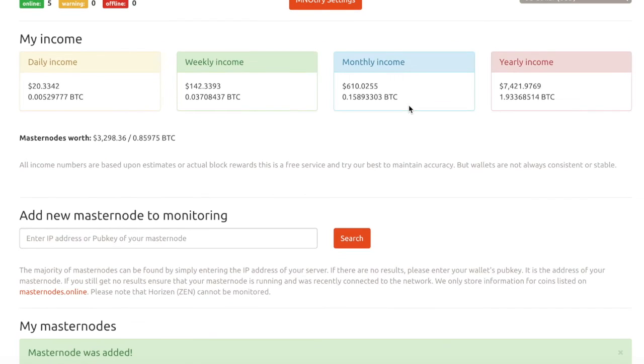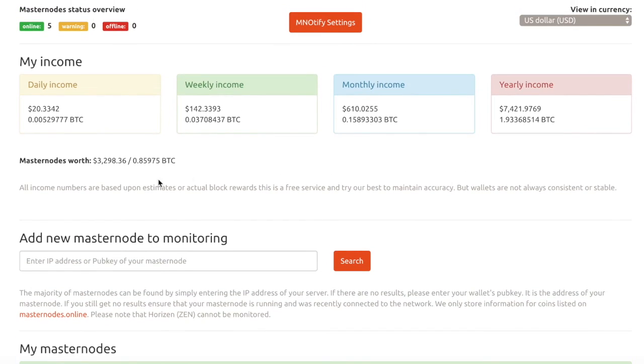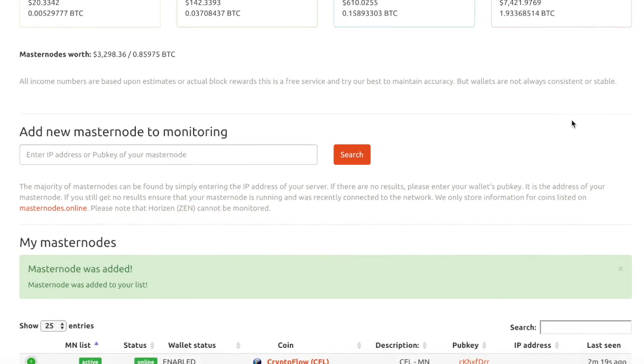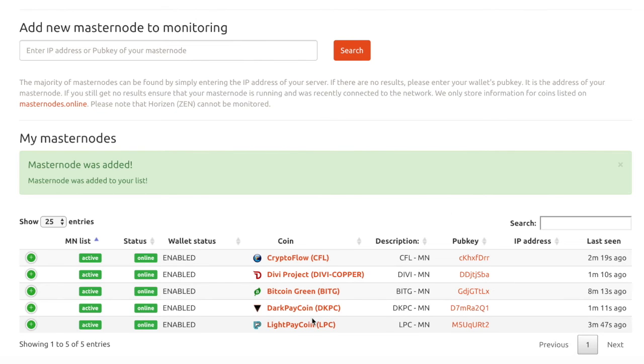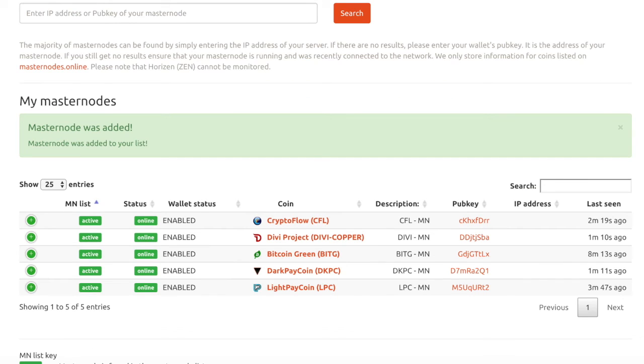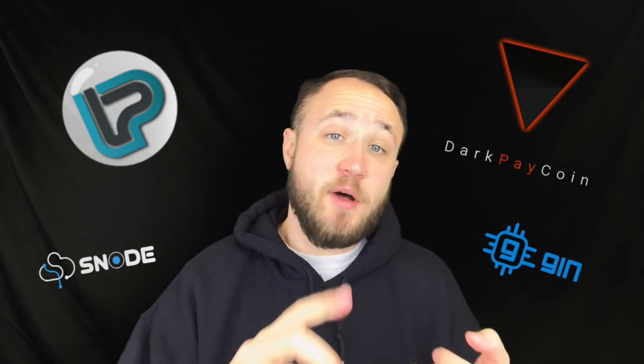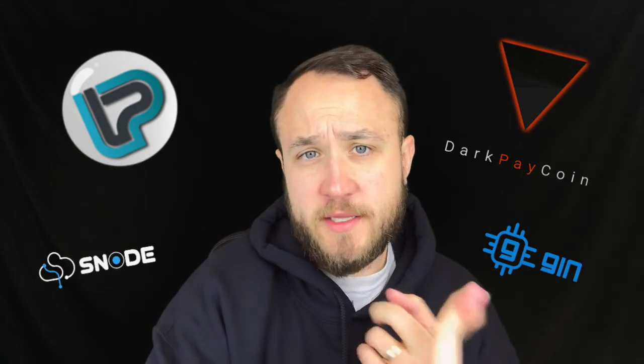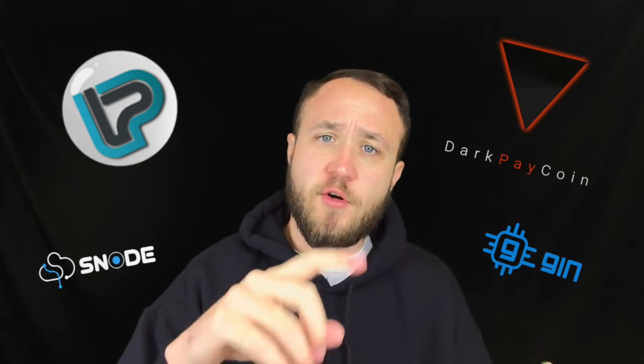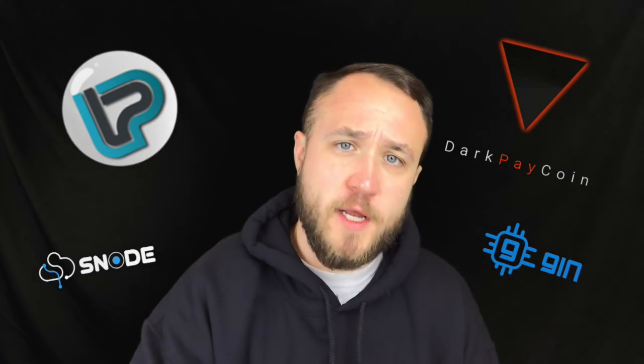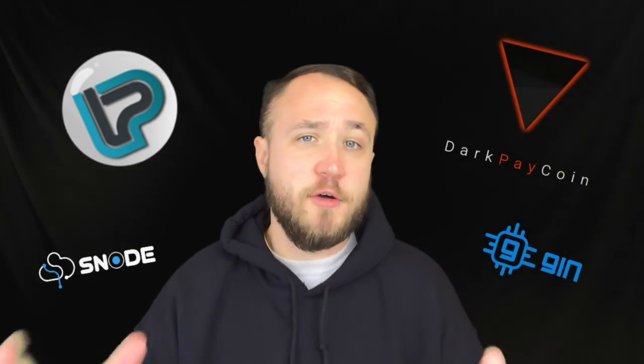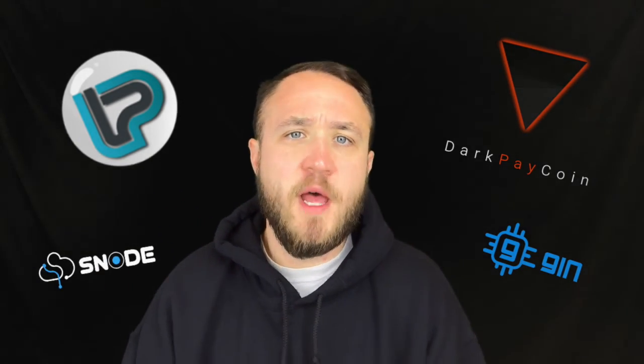And you can see that we have increased our daily income, weekly income, and monthly income as well as yearly all by adding them to the portfolio here. And all the links to these are going to be below. That's it for my setup of dark pay coin on the GIN hosting platform and light pay coin on the Snode hosting platform.